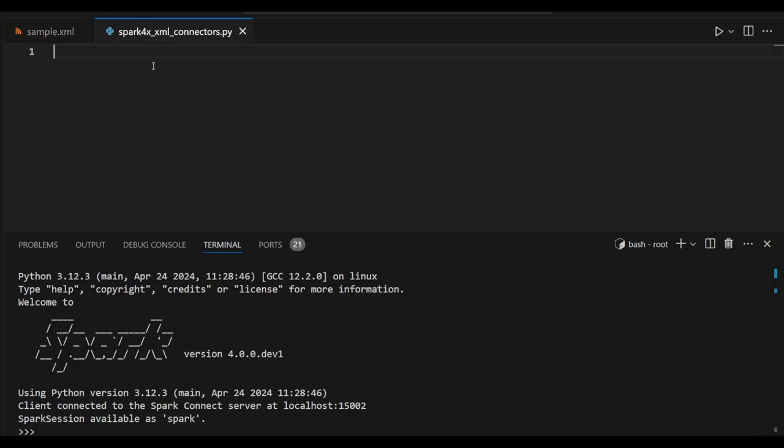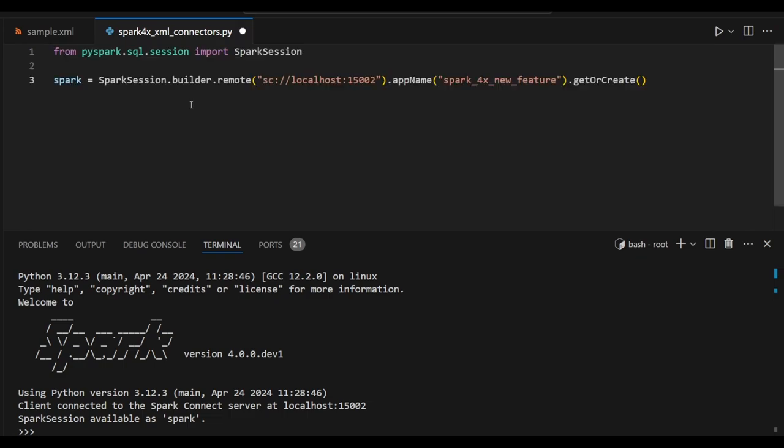So in Spark 4X version they have added inbuilt XML connectors. So let's see the direct example.